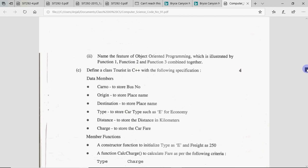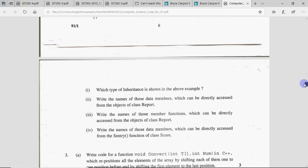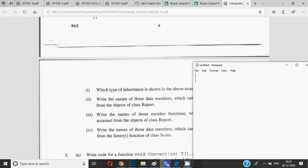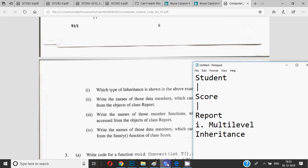We just went through the code and observed what we can see. Now the questions: Question 1 is — which type of inheritance is shown in the above example? When you write the answer, draw a proper diagram: write class Student, then an arrow going down showing Score is derived from it, then another arrow showing Report is derived from Score. So student is inherited to score, score is inherited to report — so this inheritance is multi-level inheritance.